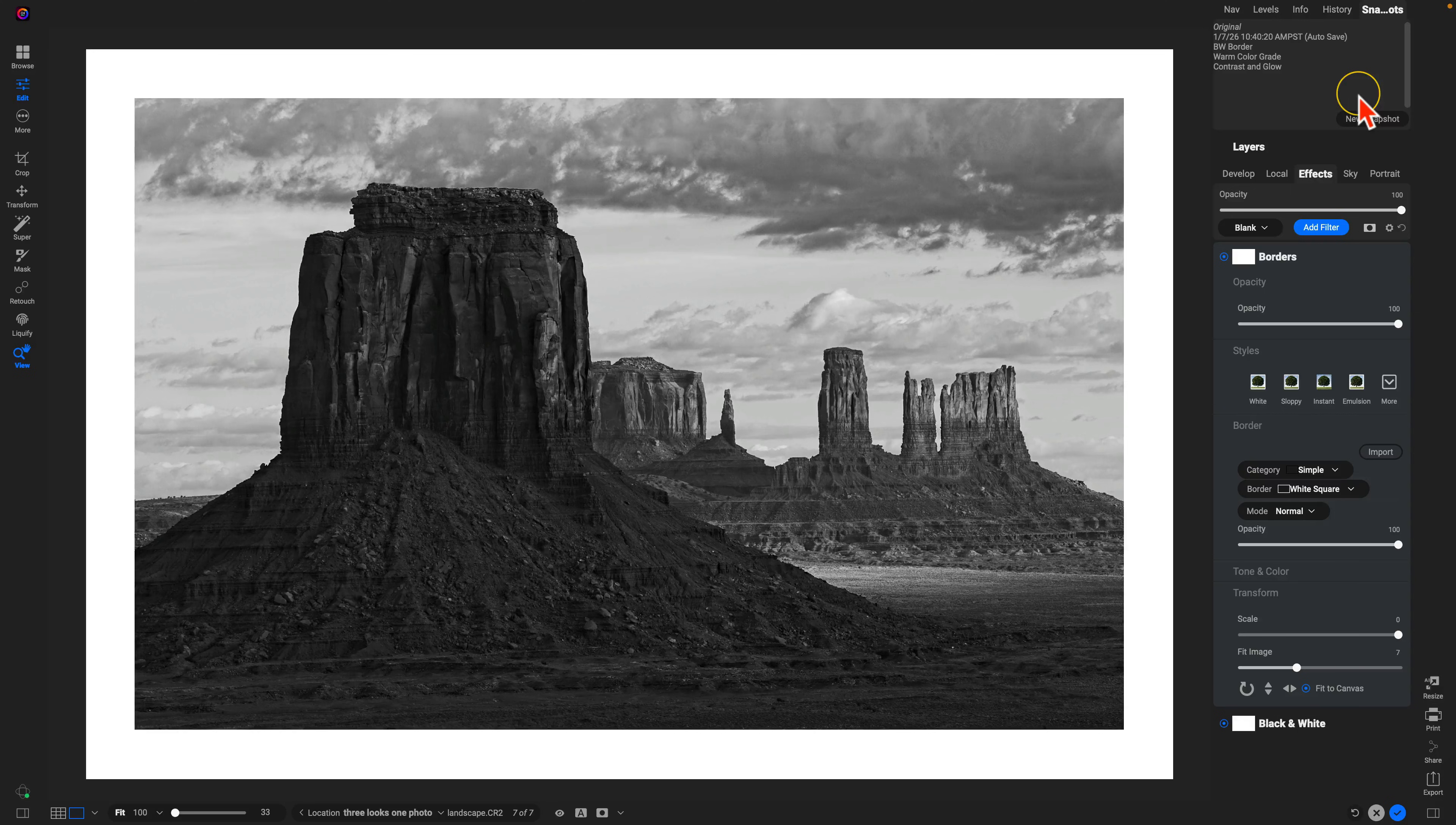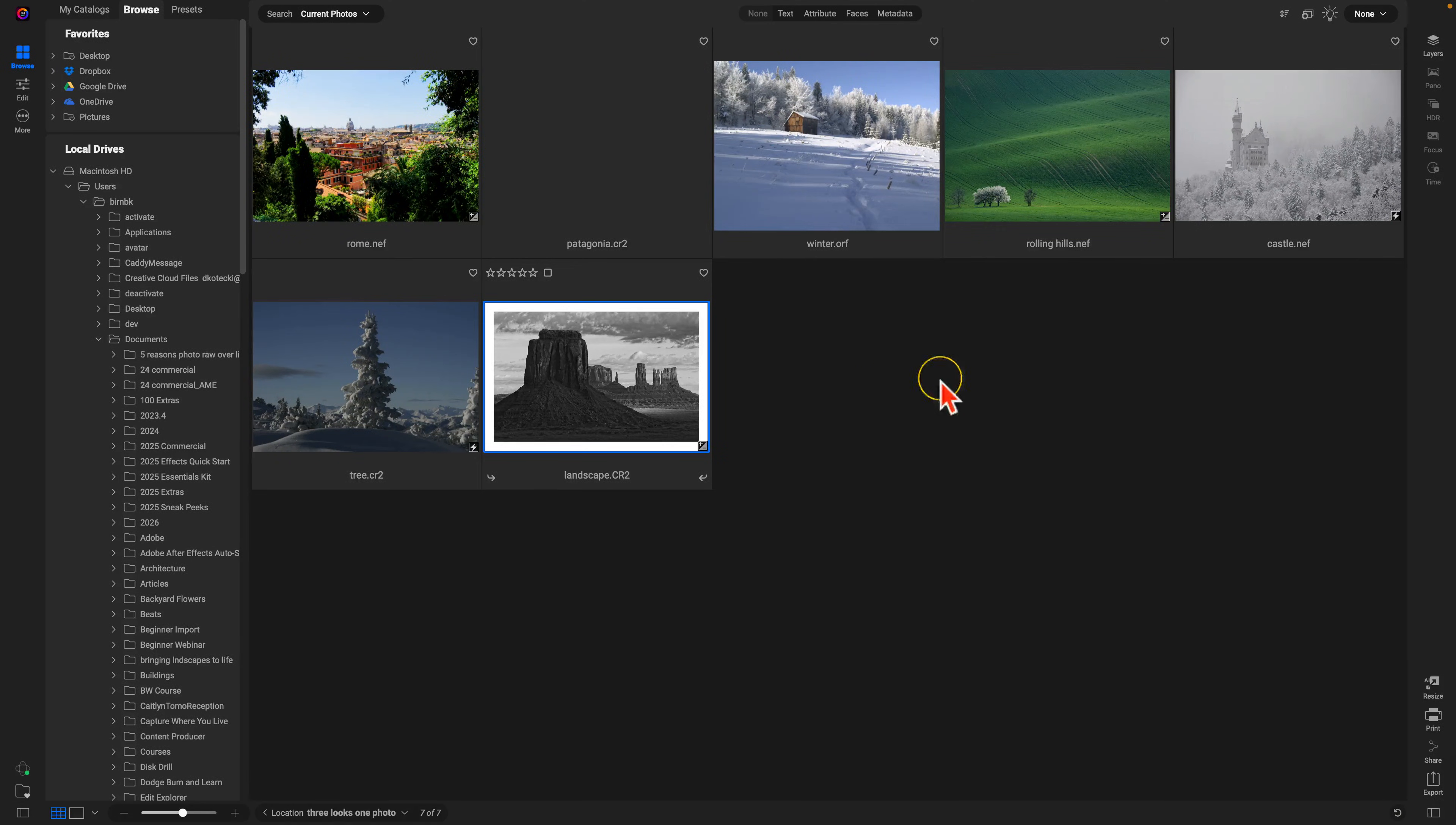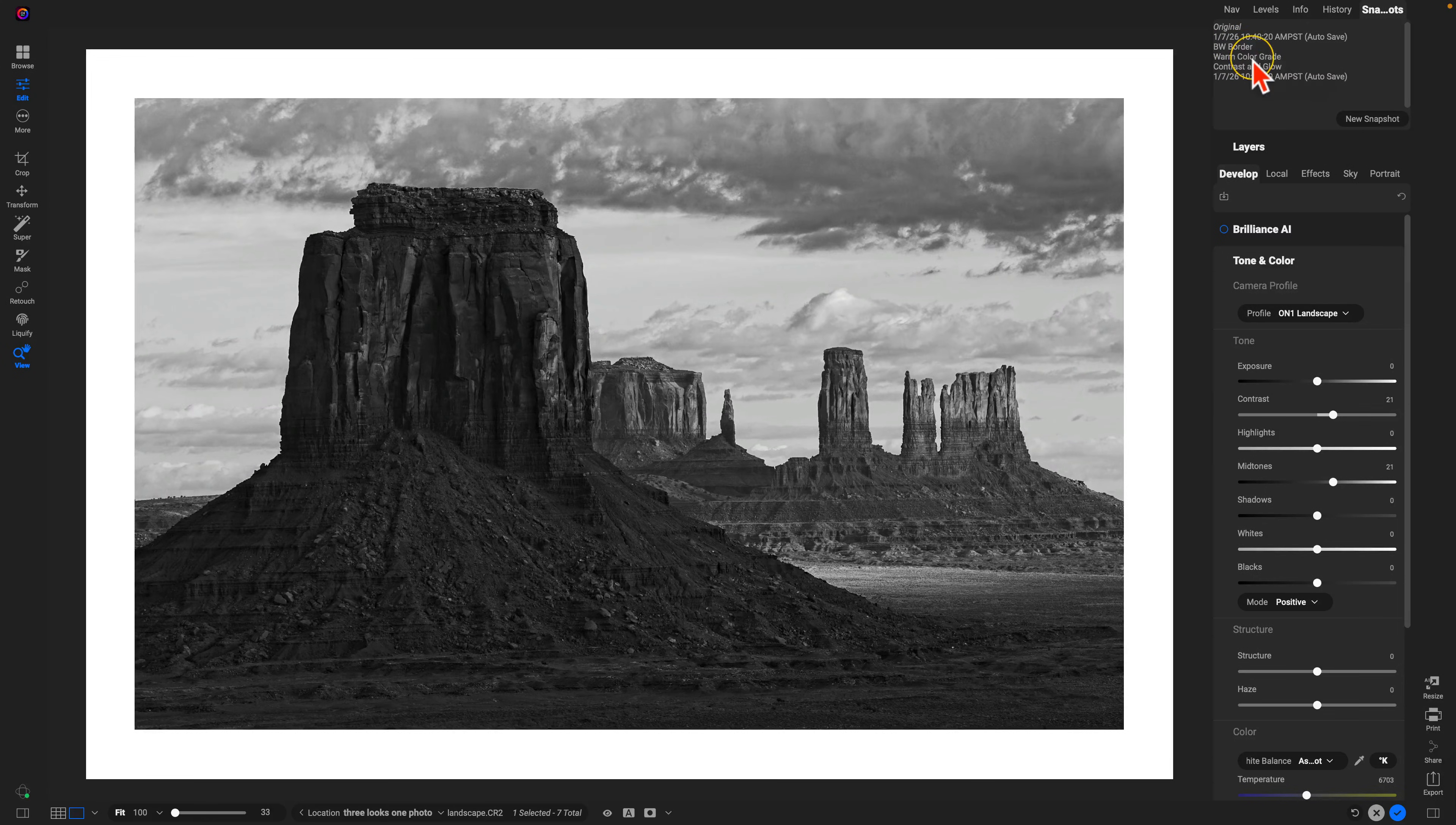One last benefit from using these snapshots is that if I go out of the image, if I go back into browse and I'm editing other photographs or dealing with other projects, once I go back into that edit, it will actually save those snapshots there for me so I can readjust the style or the look if I need to.